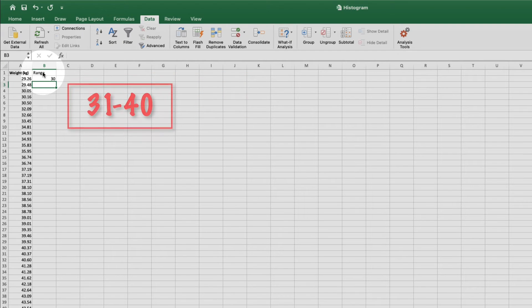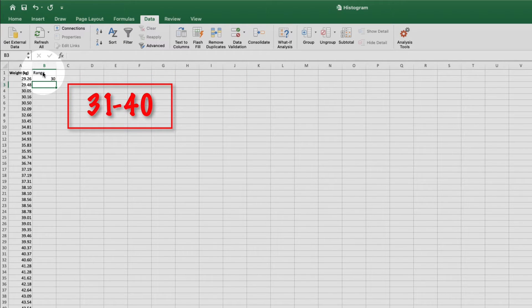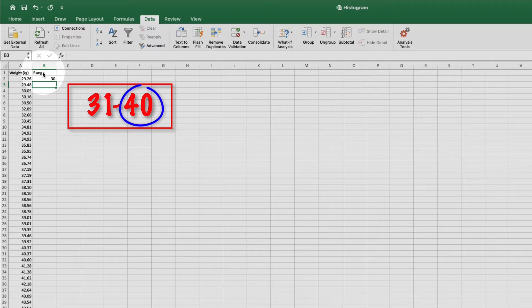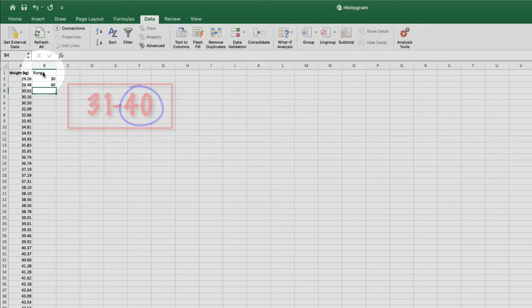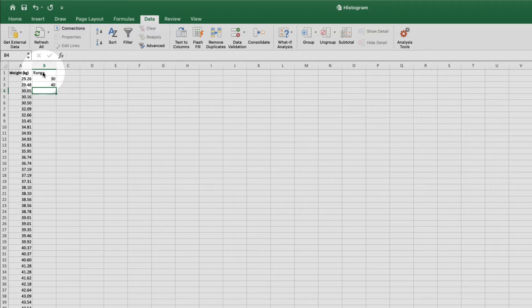The next bin will be for individuals weighing from 31 to 40 kilograms. So I'll type 40. Now I'll show you how to save some time typing.